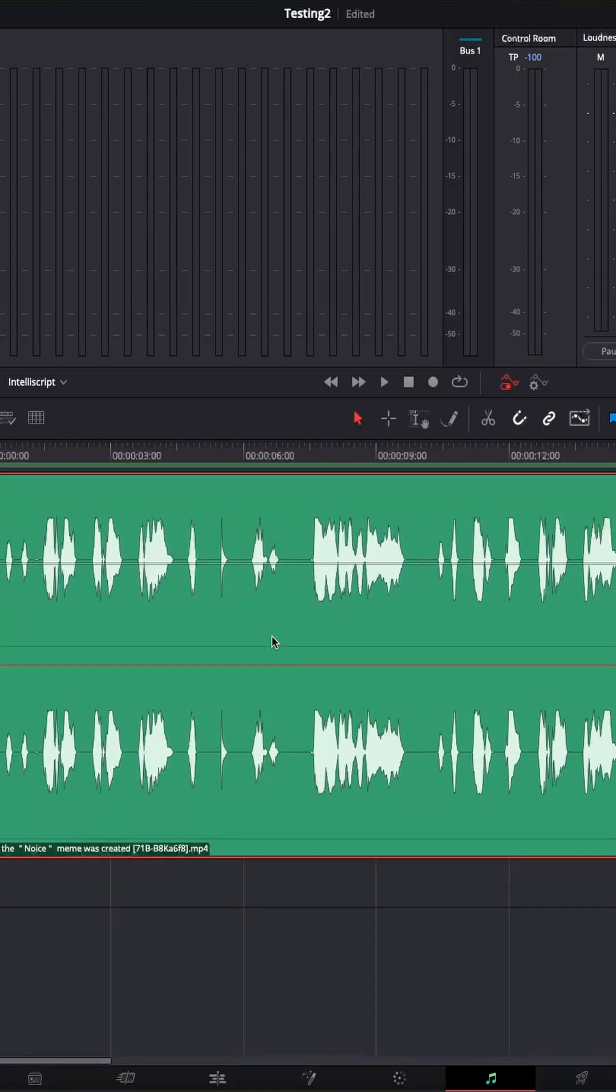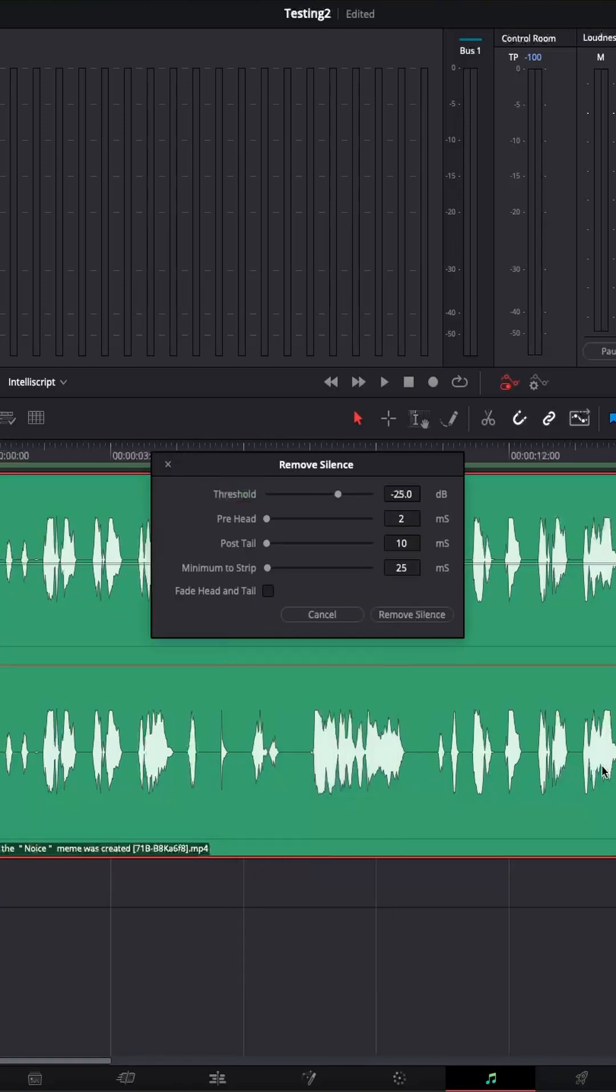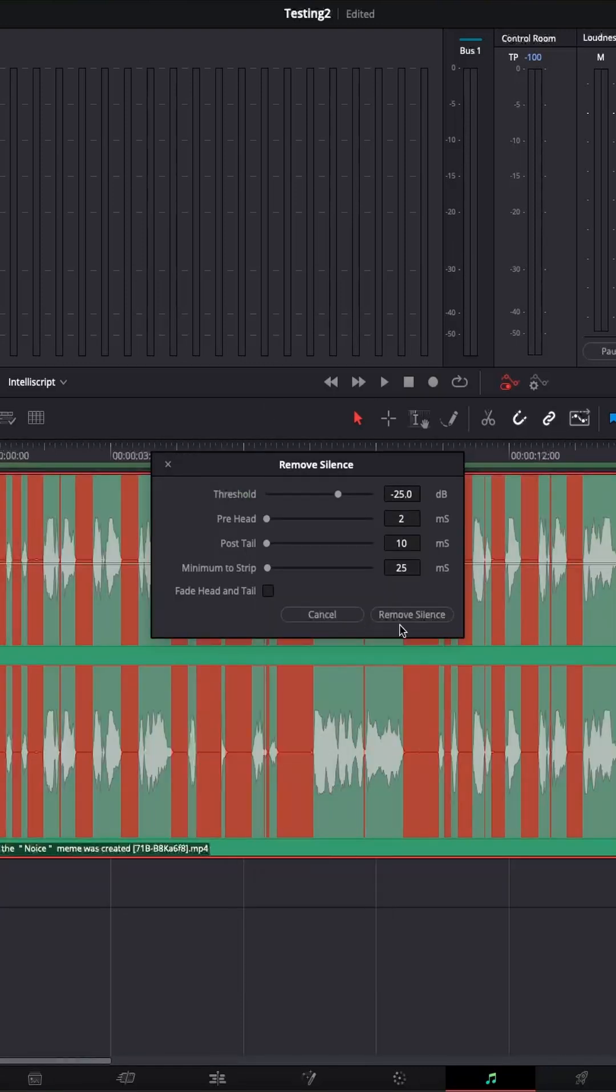Zoom in so that we can see what's happening. Select. We right click over here. Remove silence.